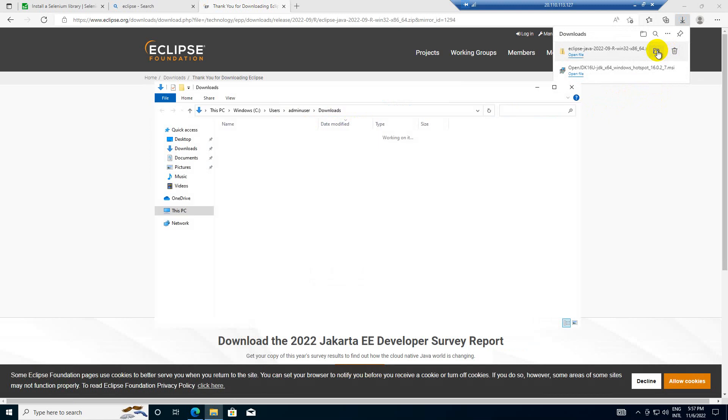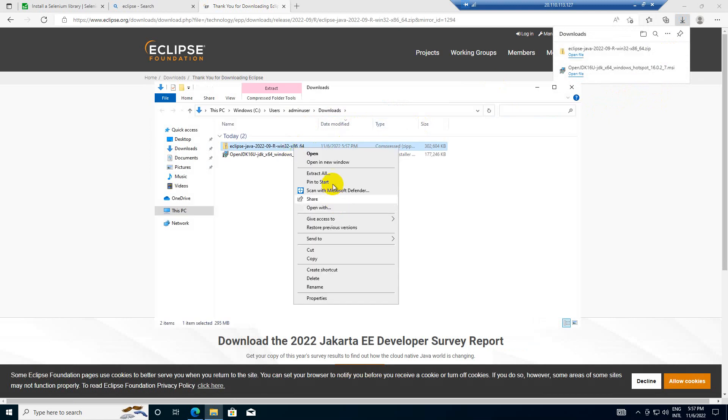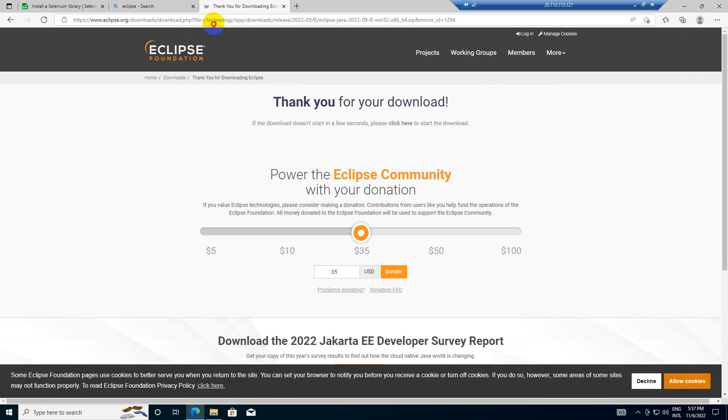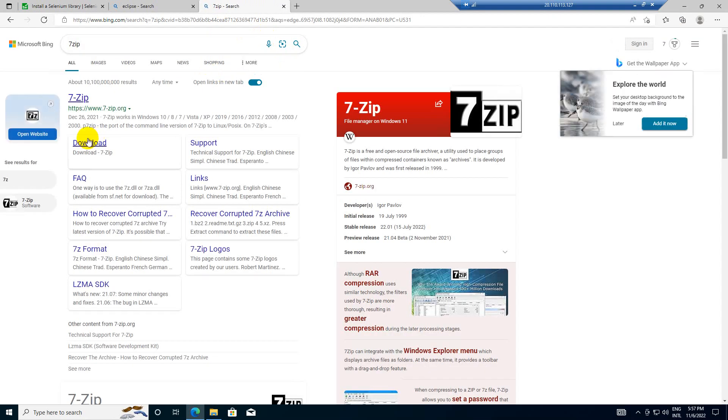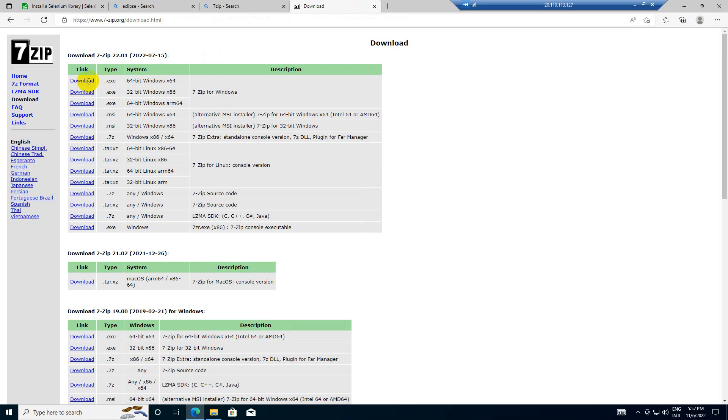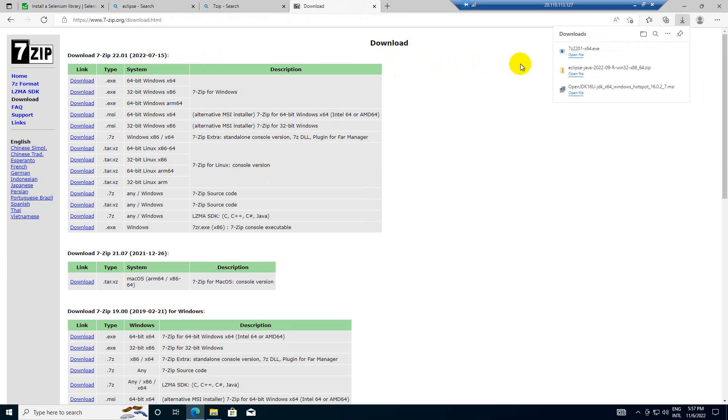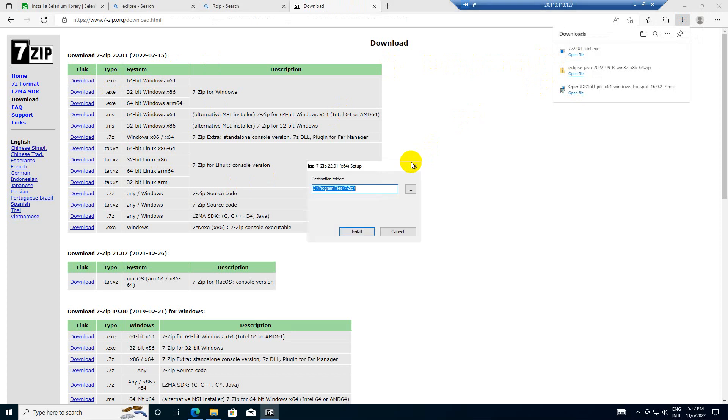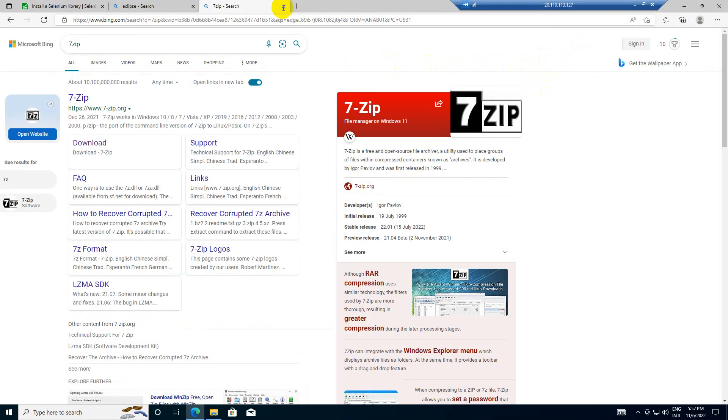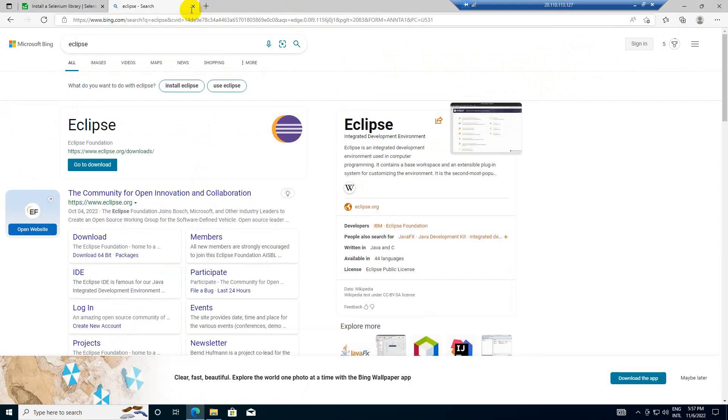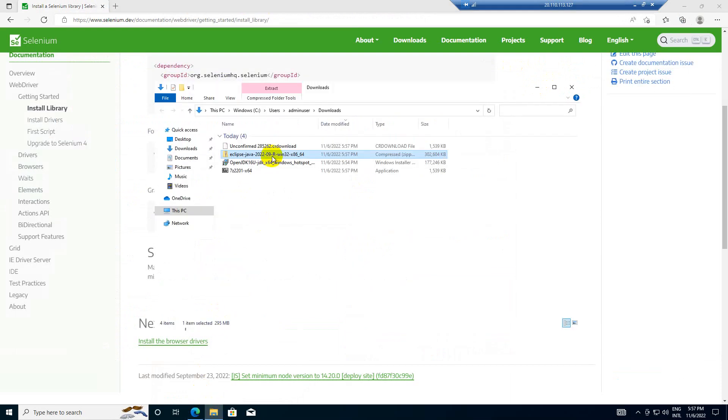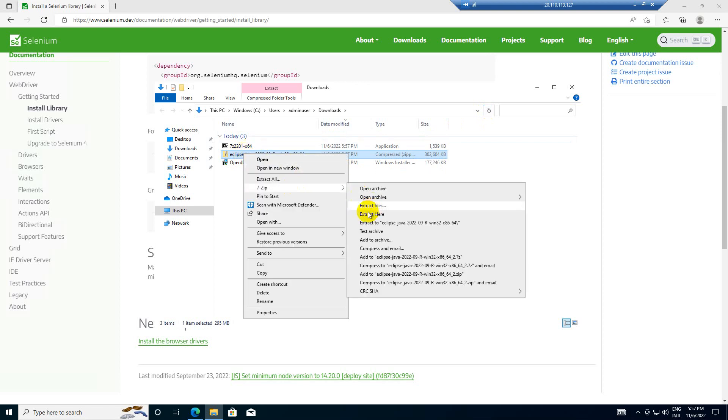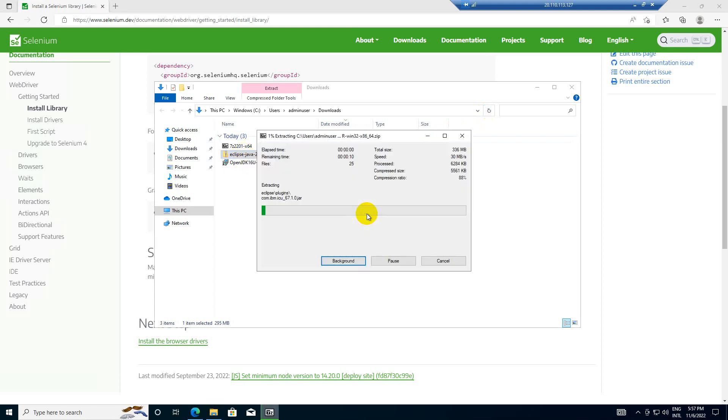Let me open this. Let me install 7-Zip, it should be useful. Install. So it's installed. Let me extract this with 7-Zip, extract here.